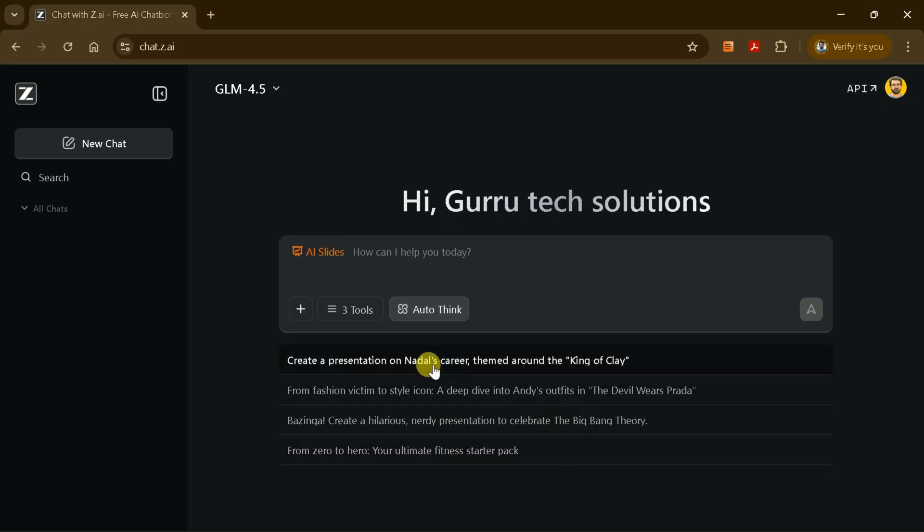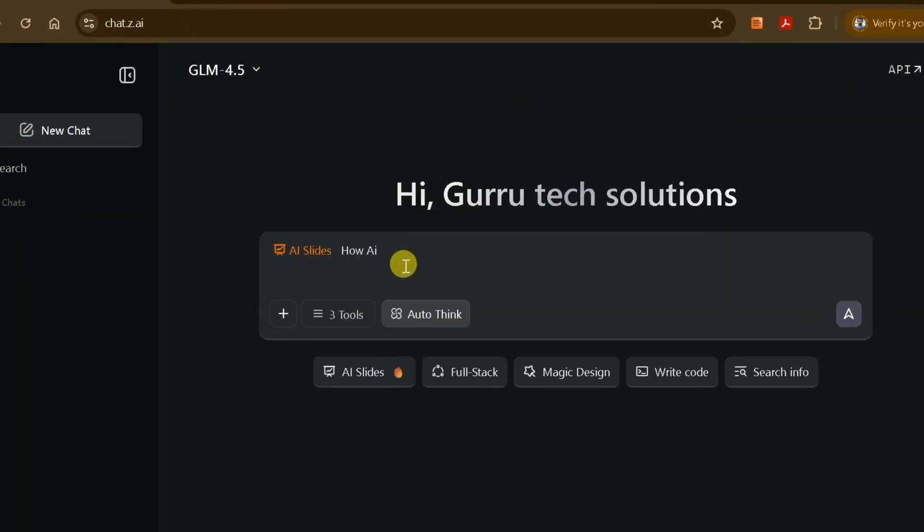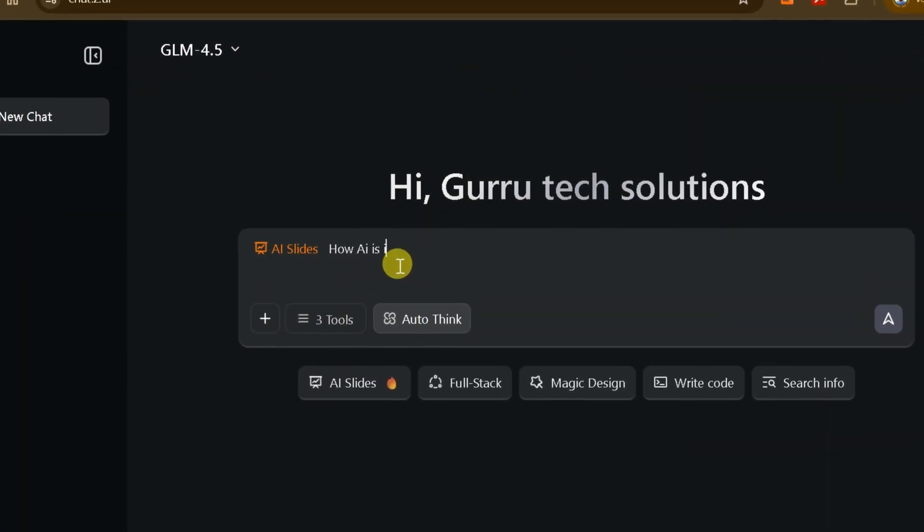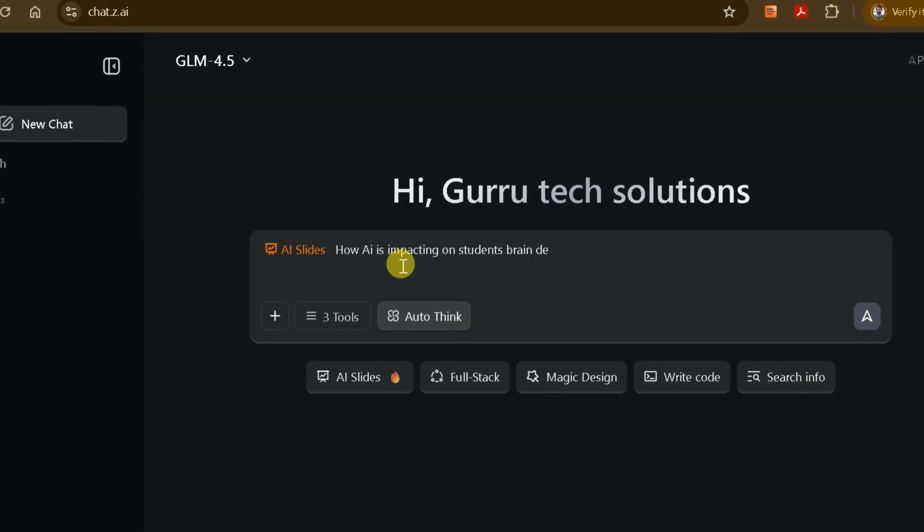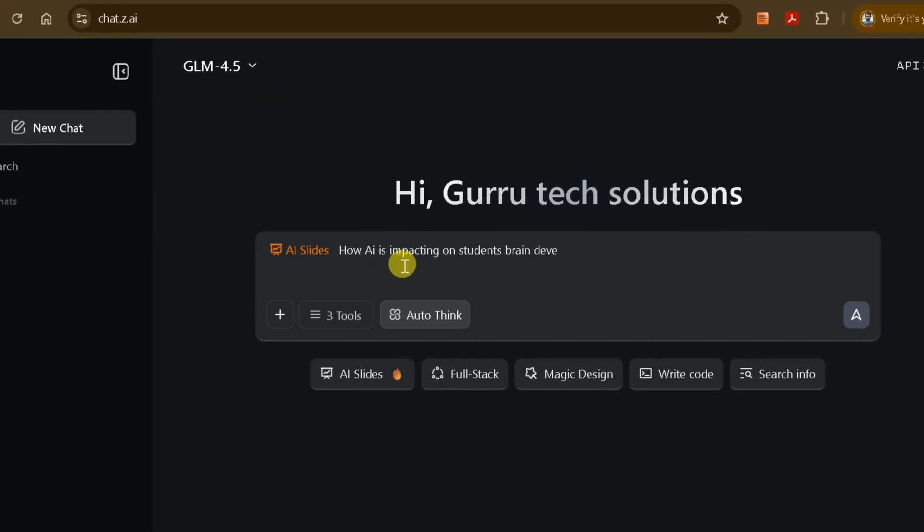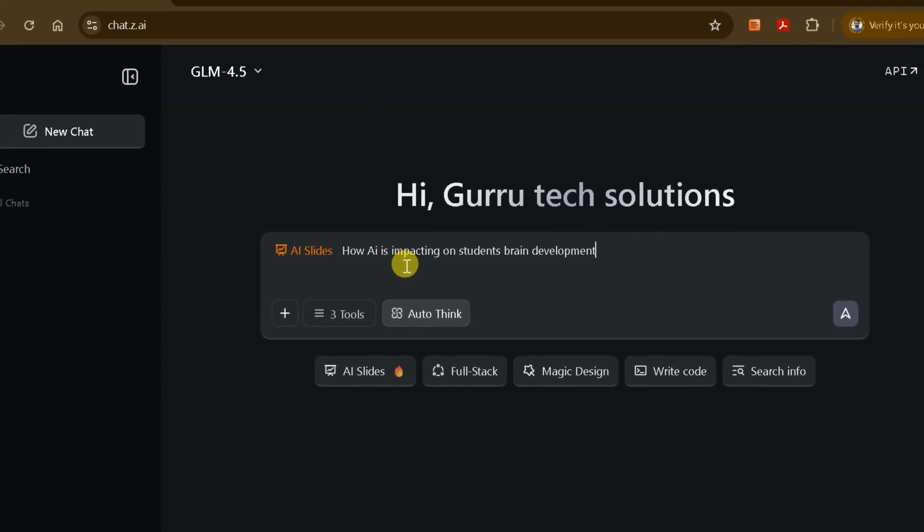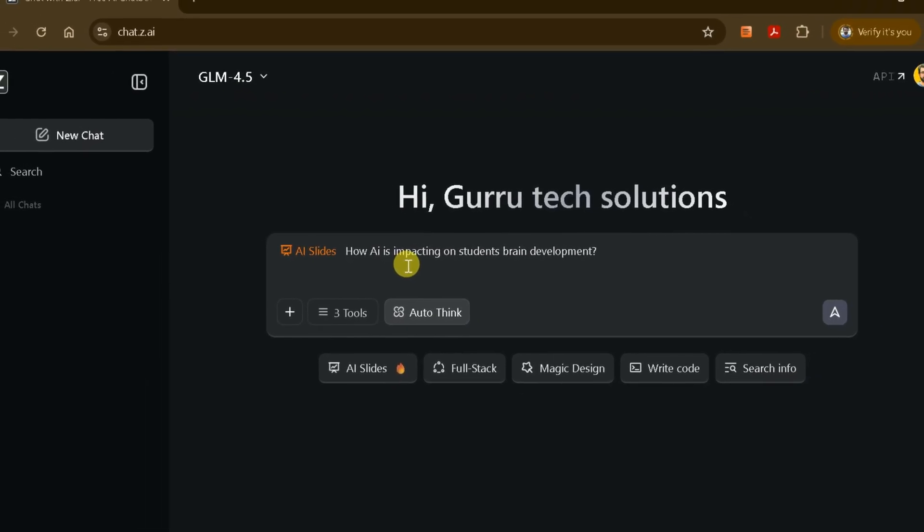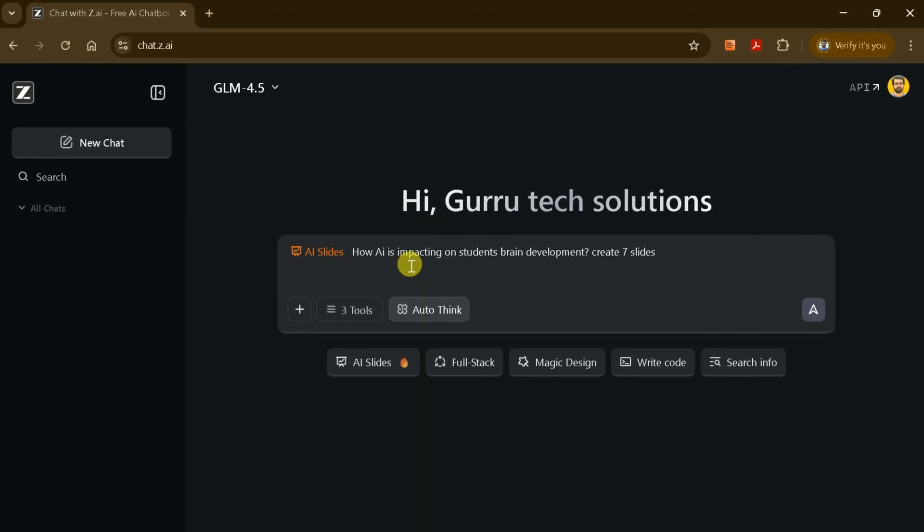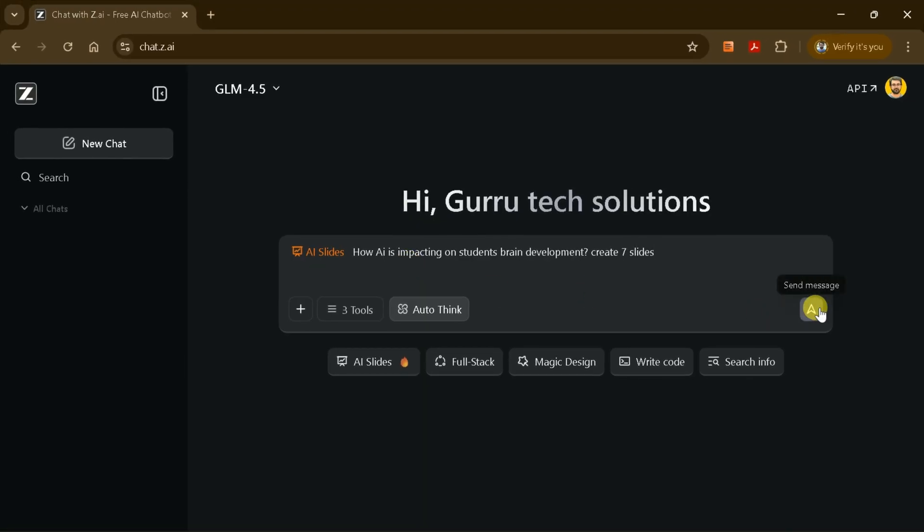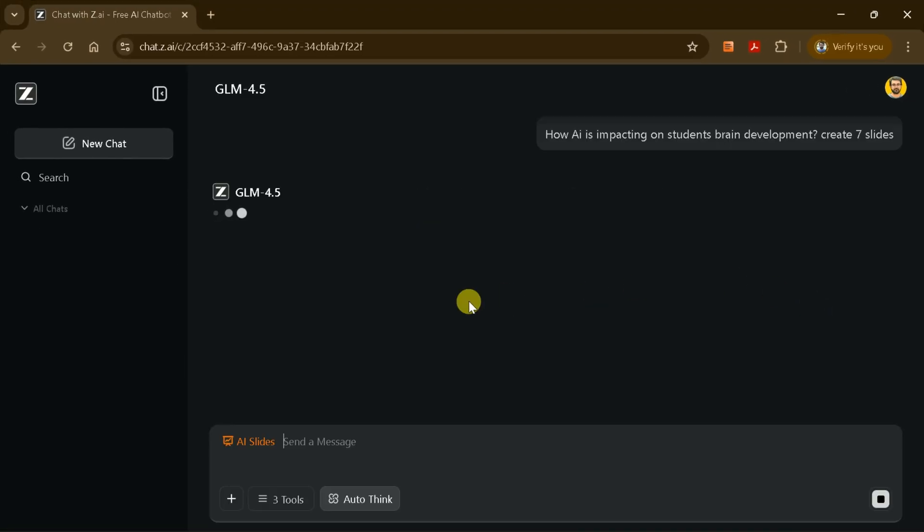These examples can help guide you in phrasing your own request. For this tutorial, let's create a presentation on how AI is impacting students' brain development, and specify that we want seven slides. Once you've entered your prompt, press Enter to start the process.